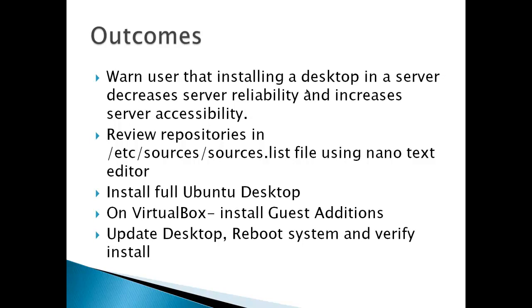In order to start, we'll review the repositories in the /etc/sources/sources.list file using nano text editor. Repositories are where Ubuntu gets all its update and upgrading files and where you can install extra software. Once we review those, we'll install a full Ubuntu desktop.